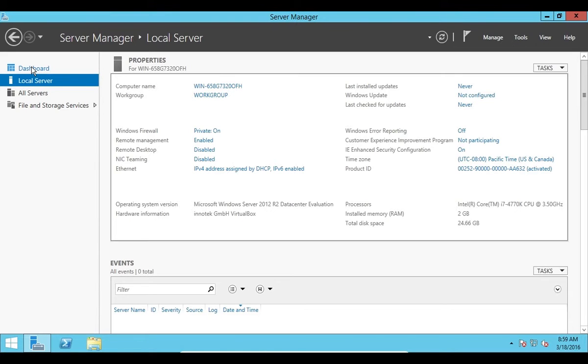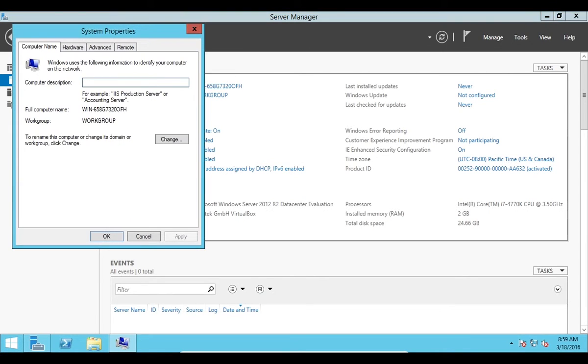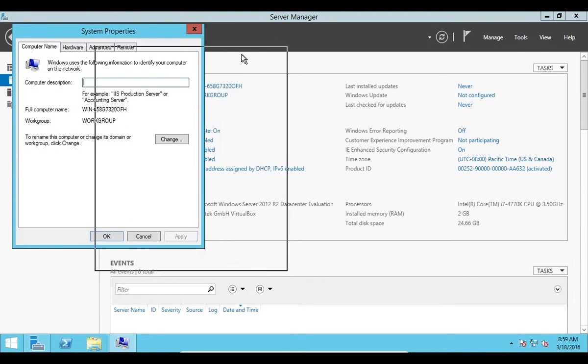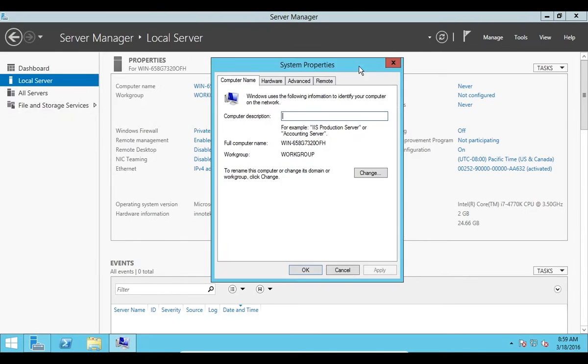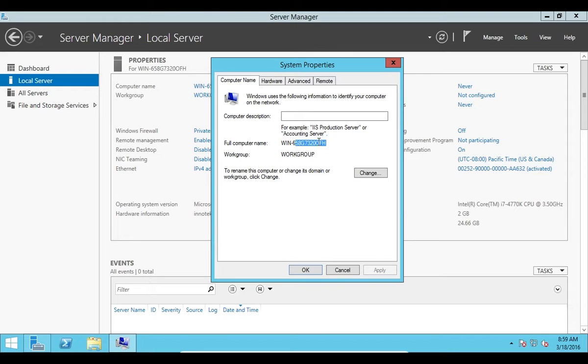Otherwise you won't see this information. Right here in the computer name I'm going to click on this little blue text. I'm going to drag this in the middle of the screen so I can see what's going on. We can see the full computer name is this Windows and then some random string, and then we can see the workgroup.